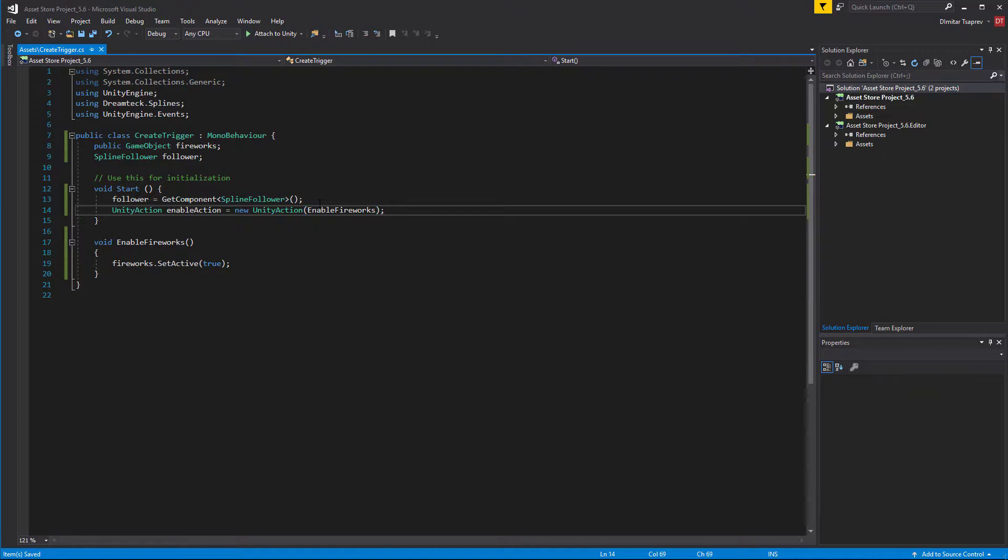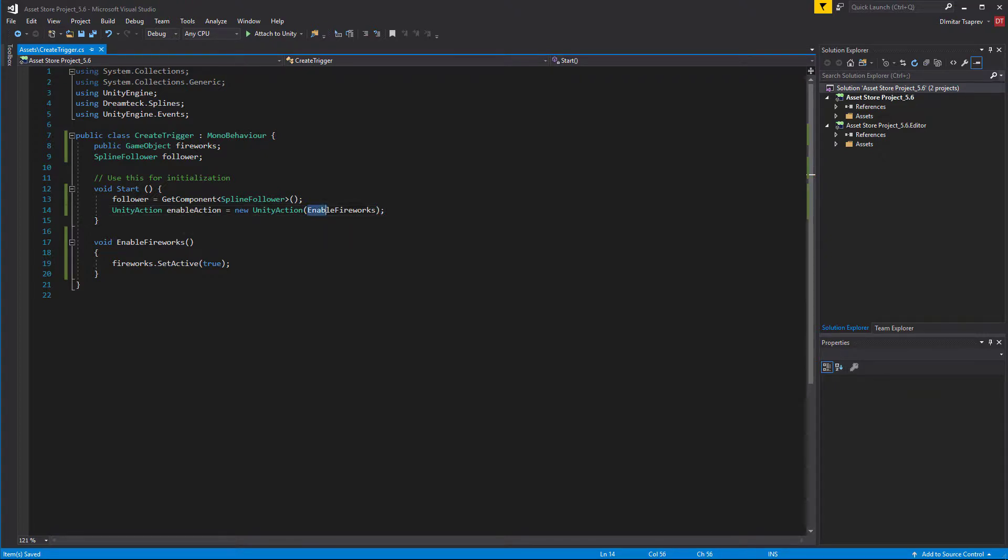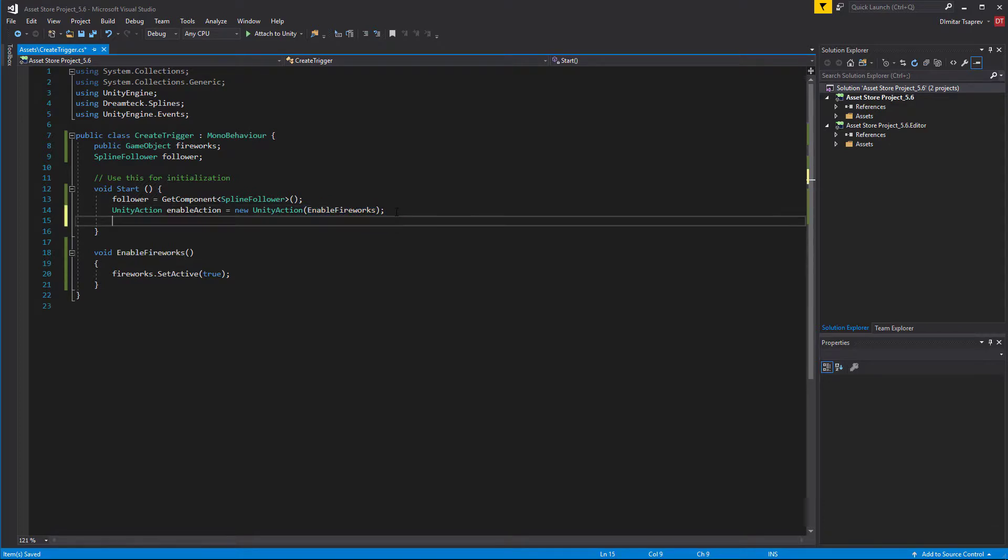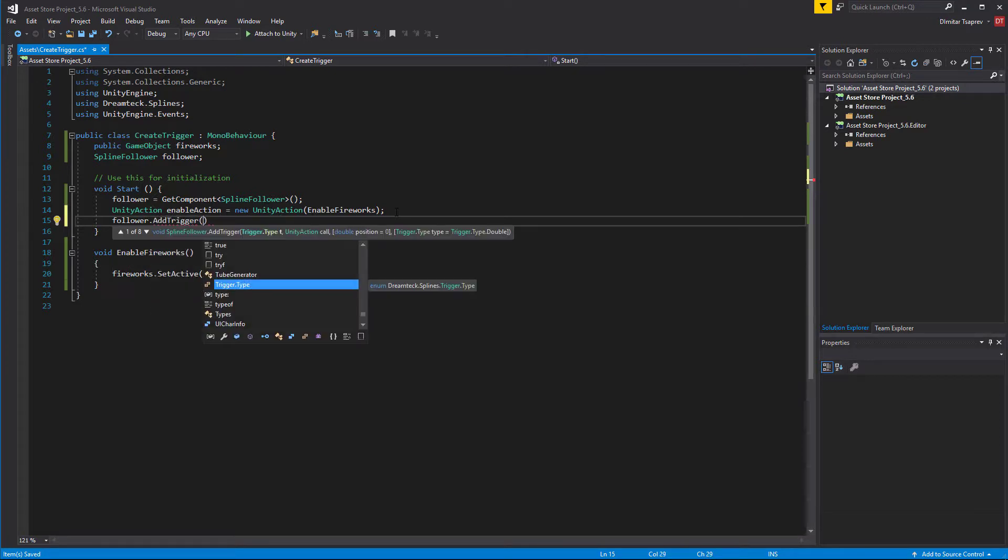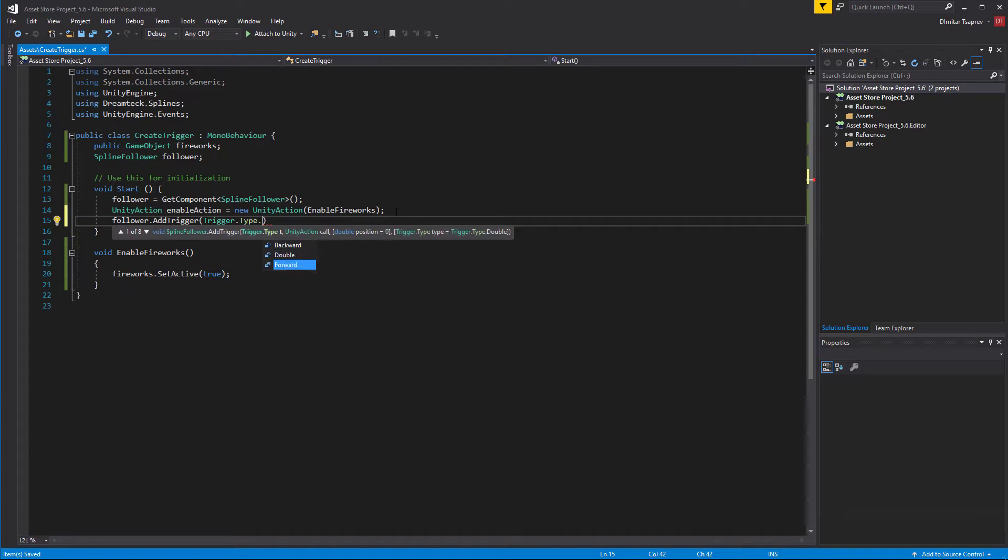This is how it should look like. We create a new unity action which will call the enableFireworks method. And now to create a trigger we just call follower.addTrigger, pass the trigger type which is trigger.type and we select double or forward or whatever we want, then pass the enable action.